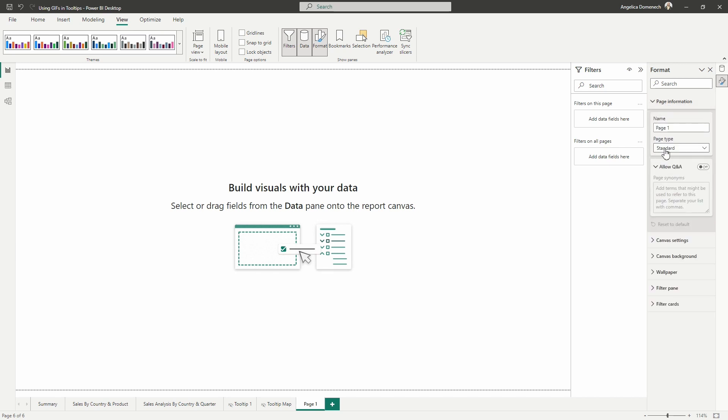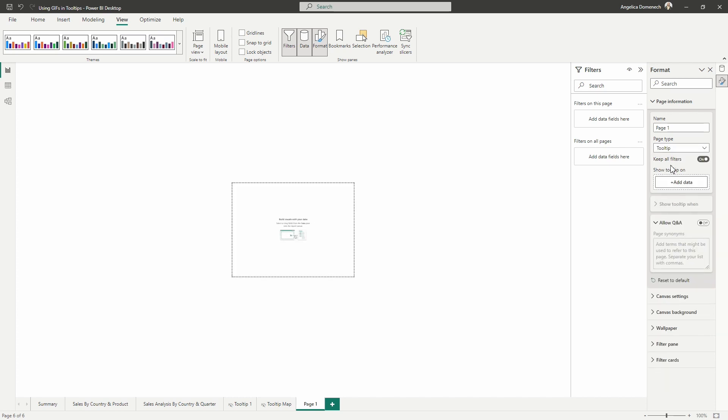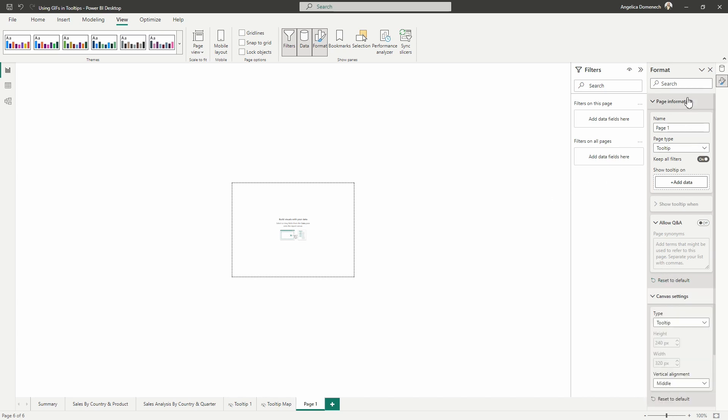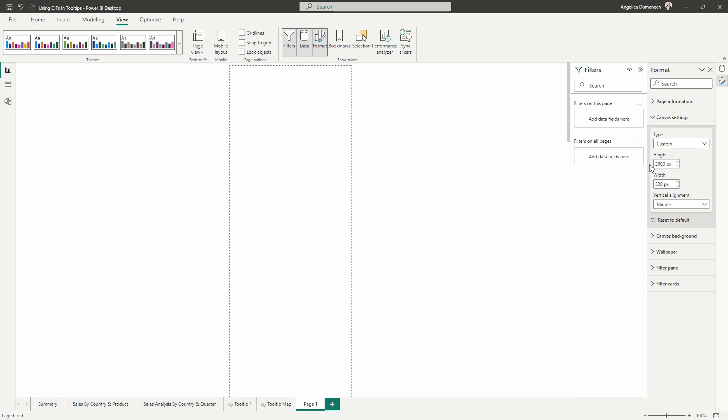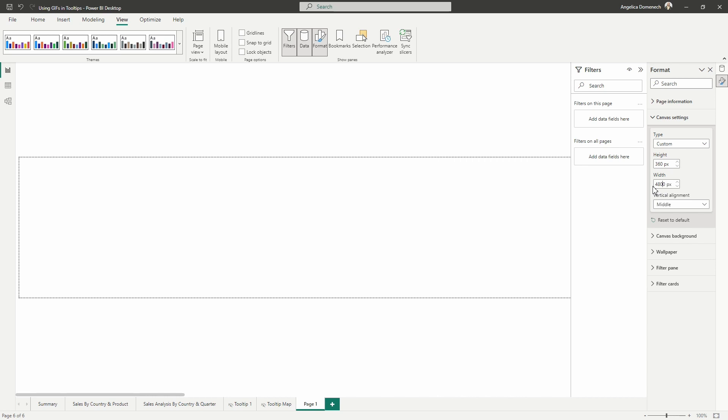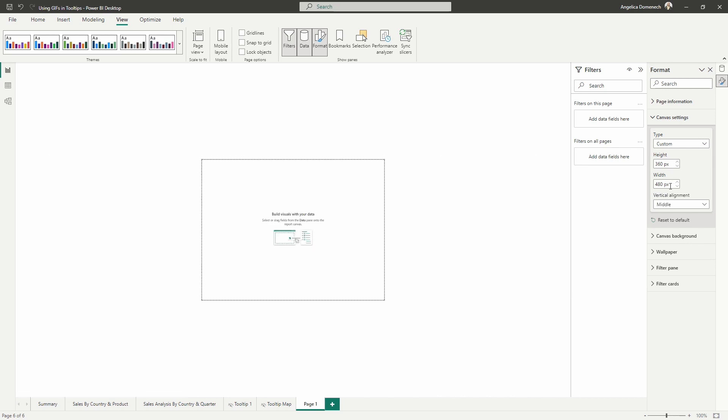Here is where we want to tell Power BI to treat this page, not as a standard report page, but as a tooltip page. So we'll select tooltip and we can see that it's going to shrink down very, very small. We can go in and resize this a bit by going to the canvas settings. I'm going to collapse the page information section and we can see here it's currently set to the default tooltip page size. Let's go ahead and change that to custom. And then I'm going to make this just a bit bigger here. I'll make the height 360 and I will make the width 480.